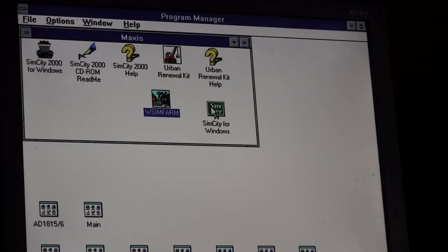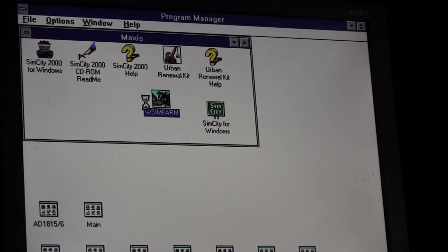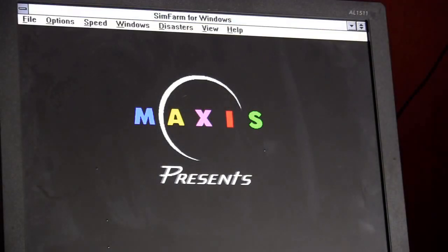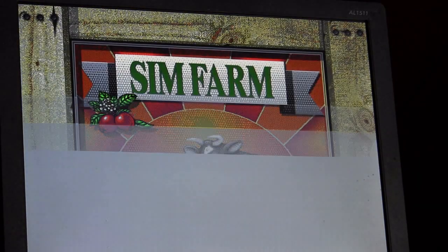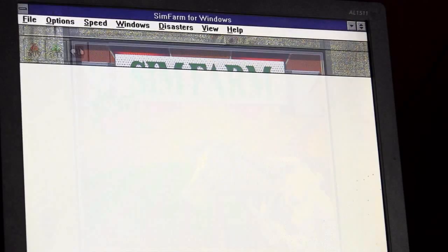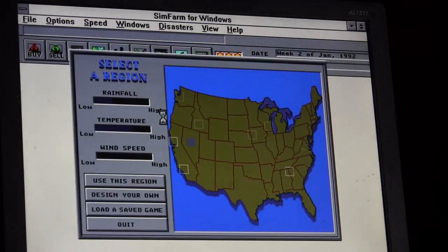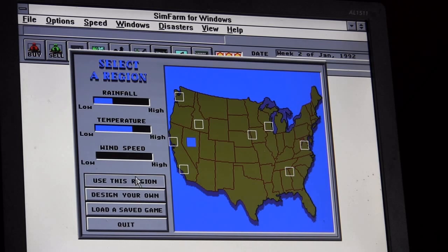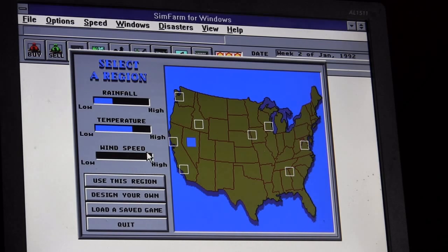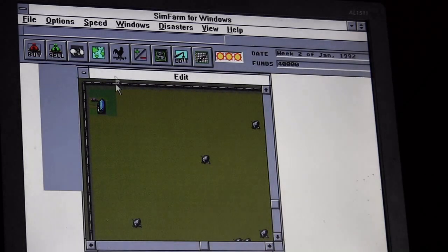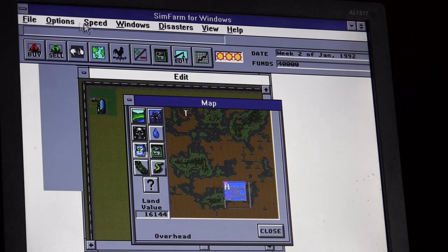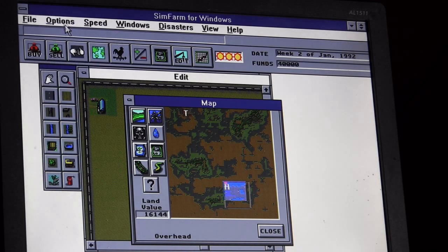Let's see if we can run Simfarm. We're hearing nothing yet. I think we need to turn on the sound, I believe. That's how that looks. Music, here we go. And sound.